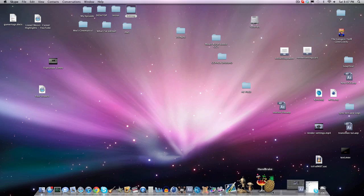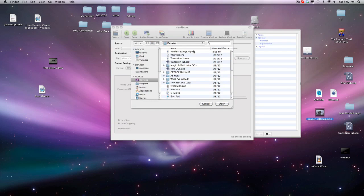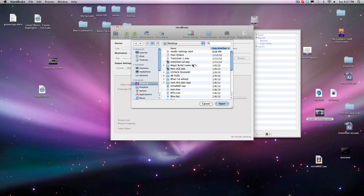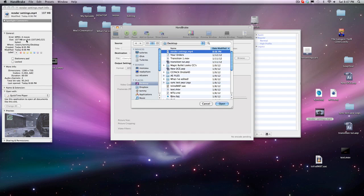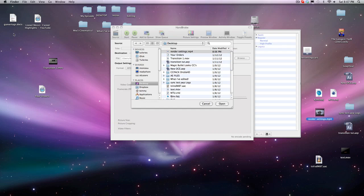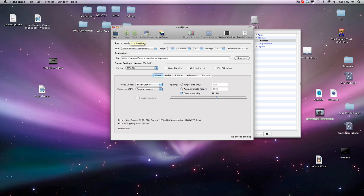Now I'm going to go to Handbrake — you can look it up on Google, and I'll link the download if people can't find it. Click on the file you just exported. Look at this: Get Info shows this is 107 megabytes — it's a really big file. Click on it in Handbrake.